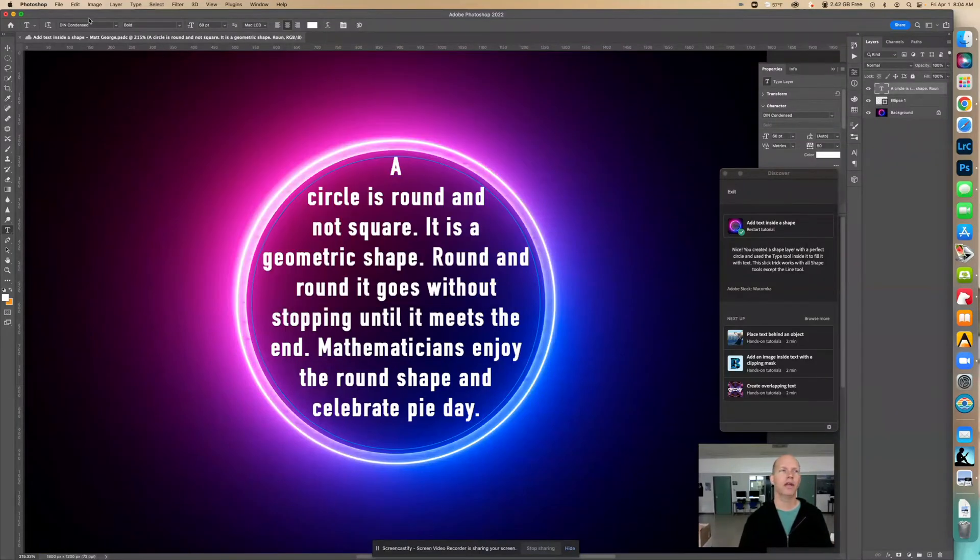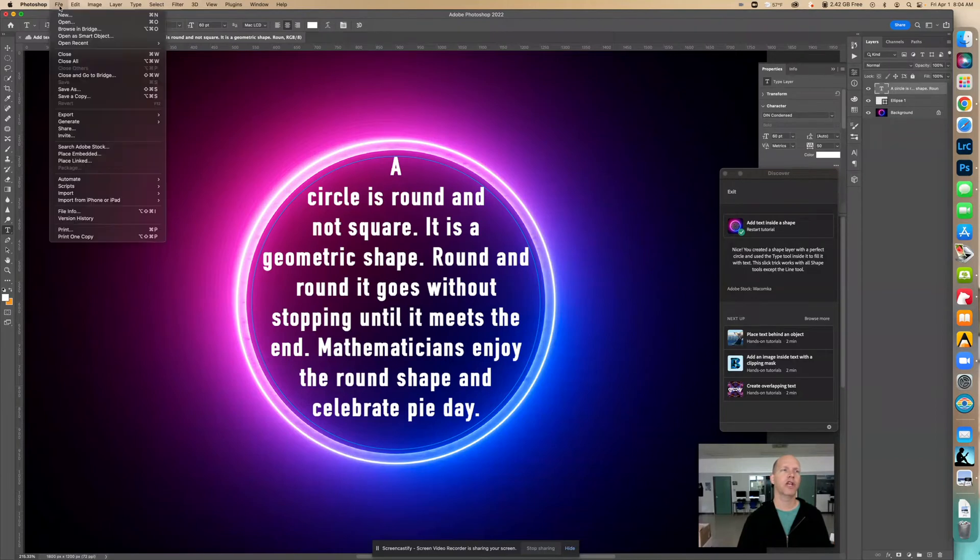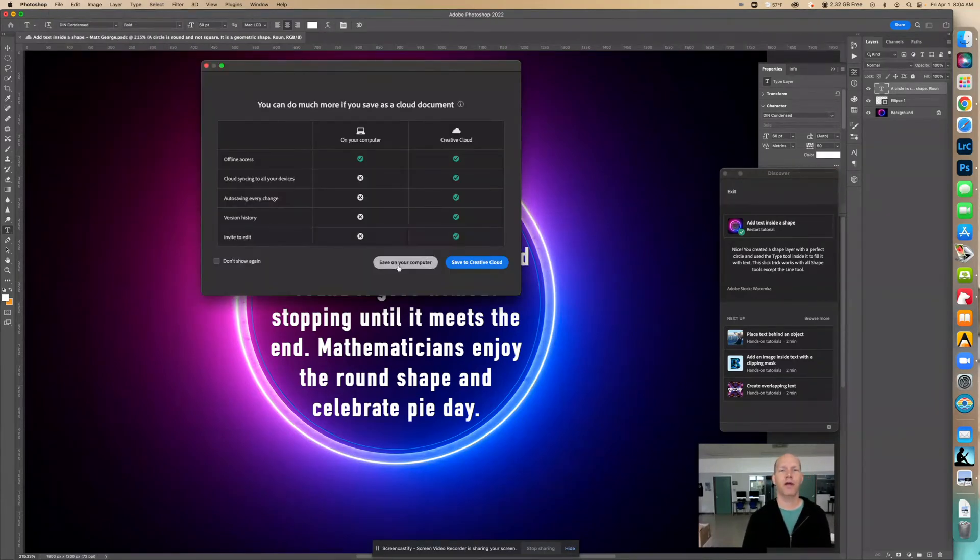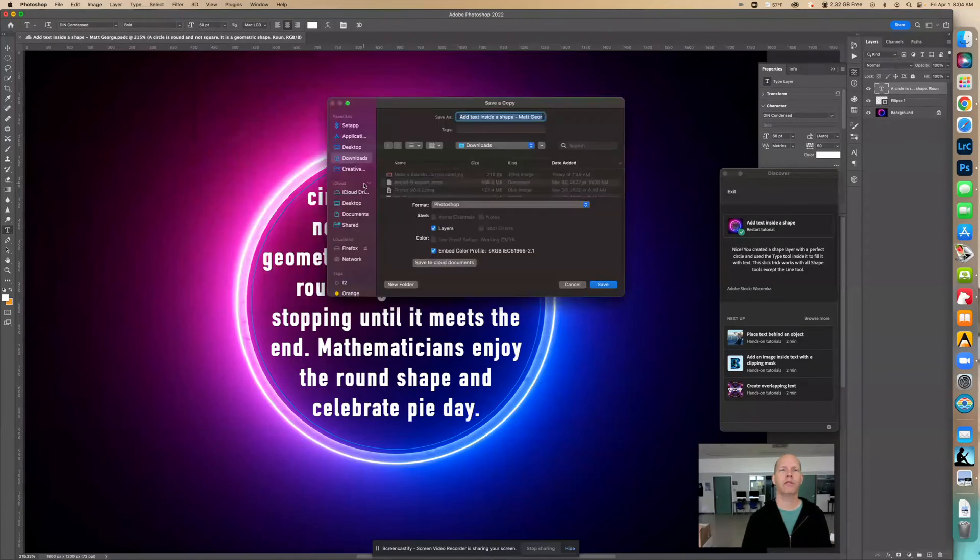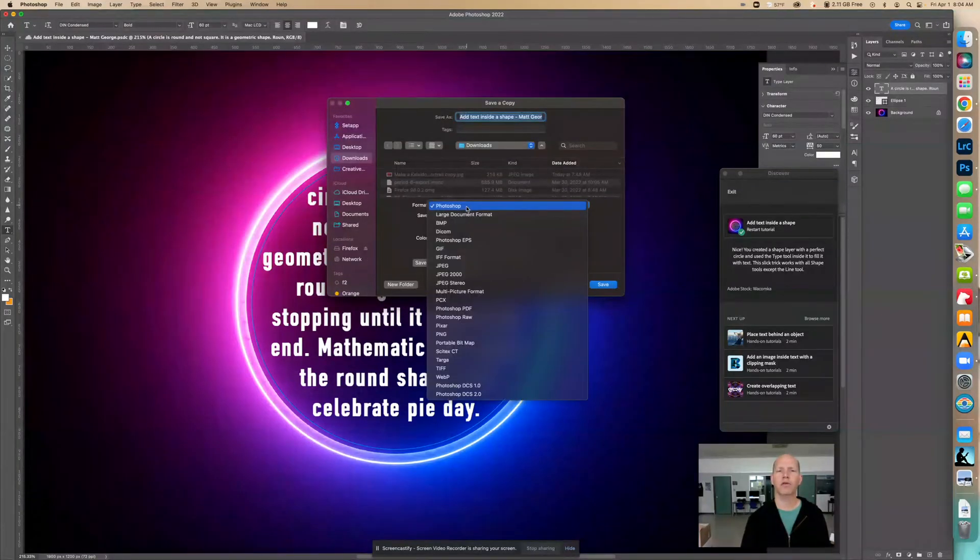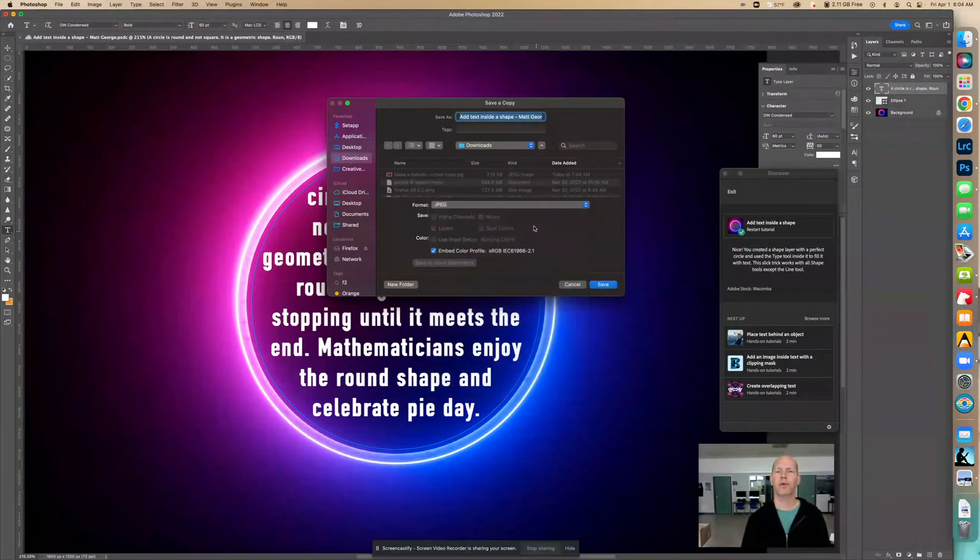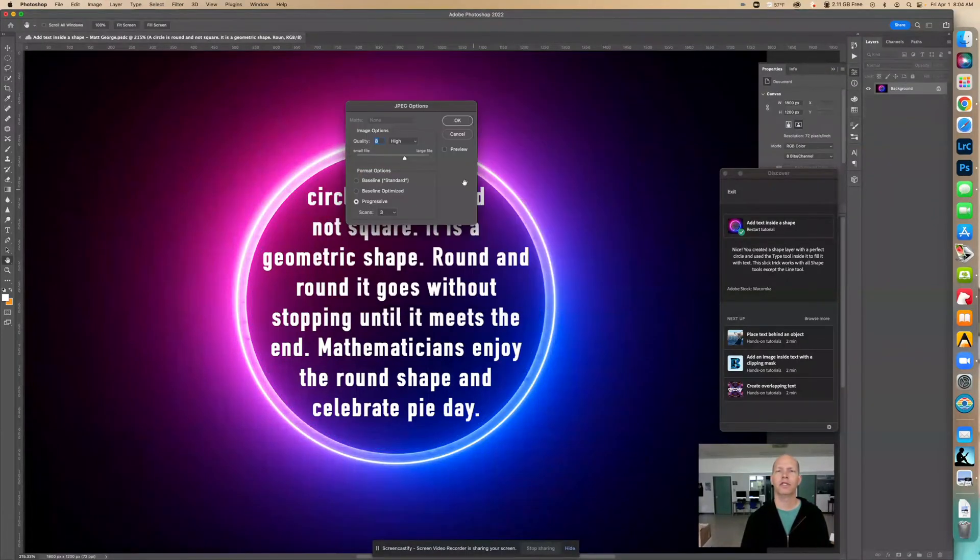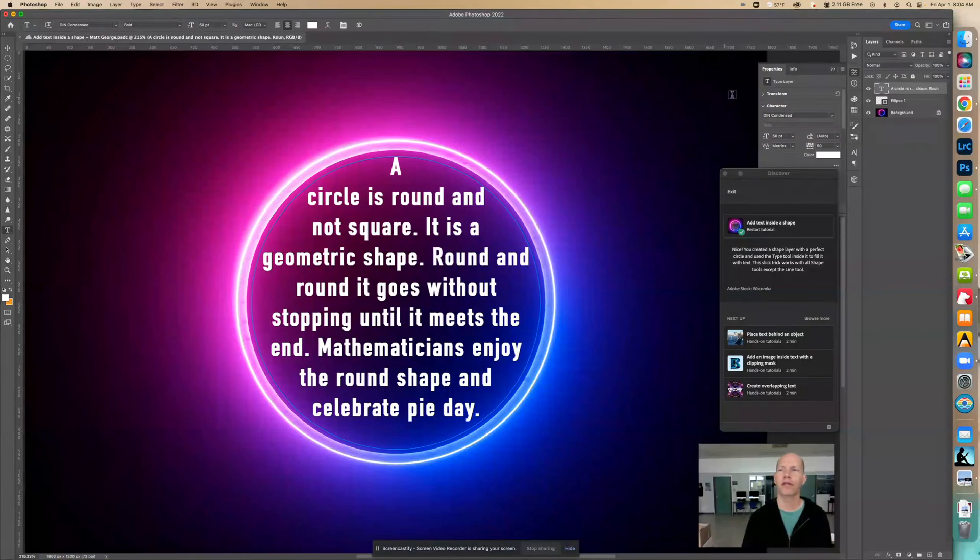And then I can also save a JPEG of it, which is important if you're going to upload it. So save a copy. JPEG. I'm going to put this in downloads. Change this to JPEG. Very important. We change it. Downloads. Save it. Quality is fine. And there you go.